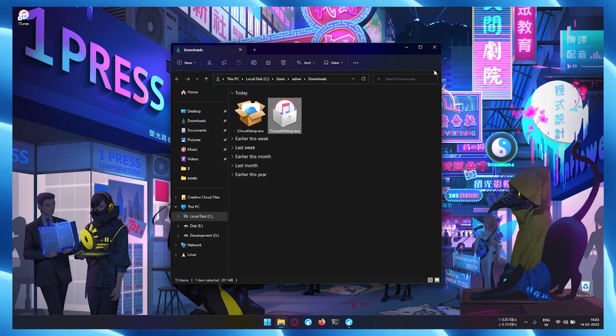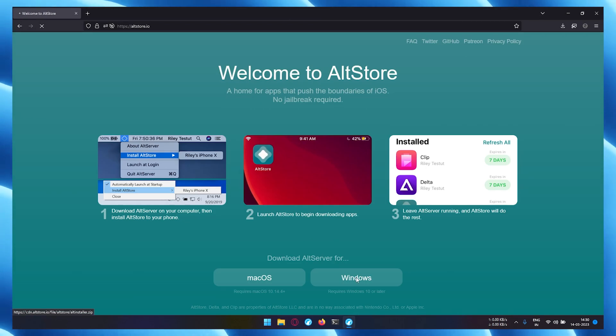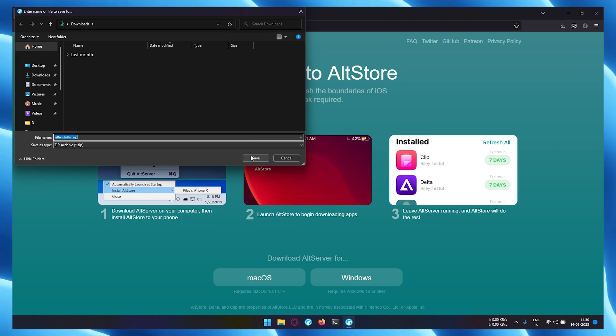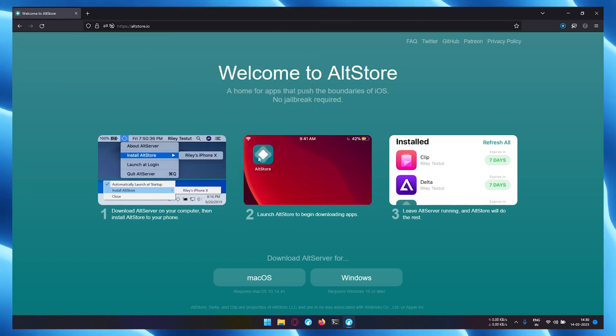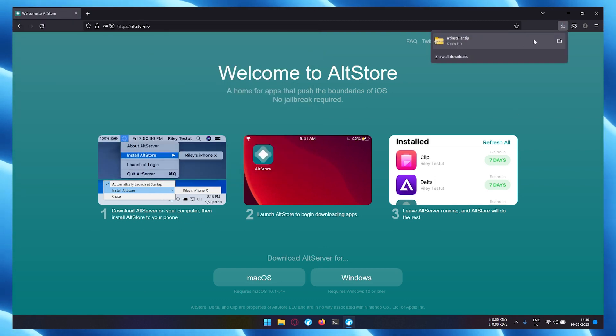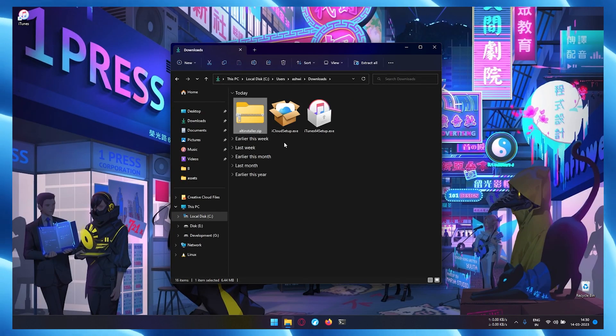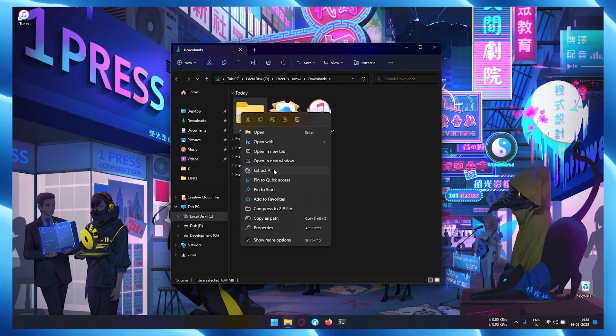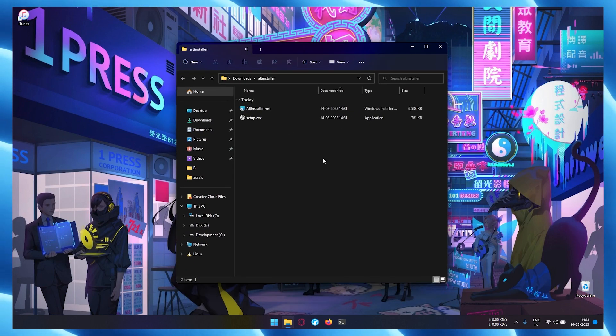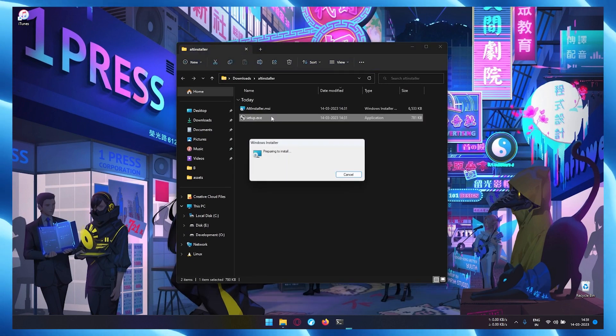After installation is completed, go to altstore.io and download AltServer for your operating system. Open the downloaded location and extract the downloaded altserver.zip file. Then install the application.